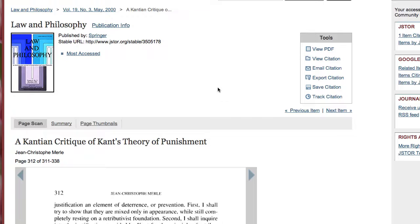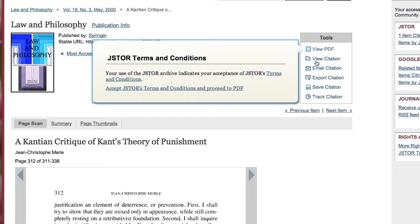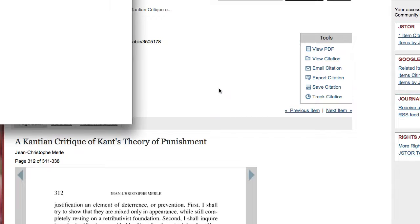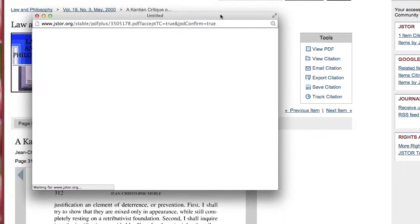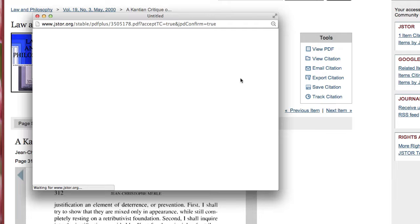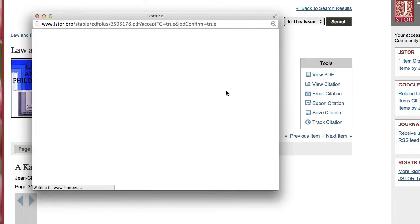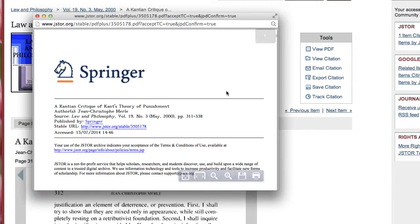If you want to print, you'll need to view the PDF. Accept JSTOR's terms and conditions and that'll open up the PDF in a new window. They can be a little bit slow. Okay, so here's our PDF.